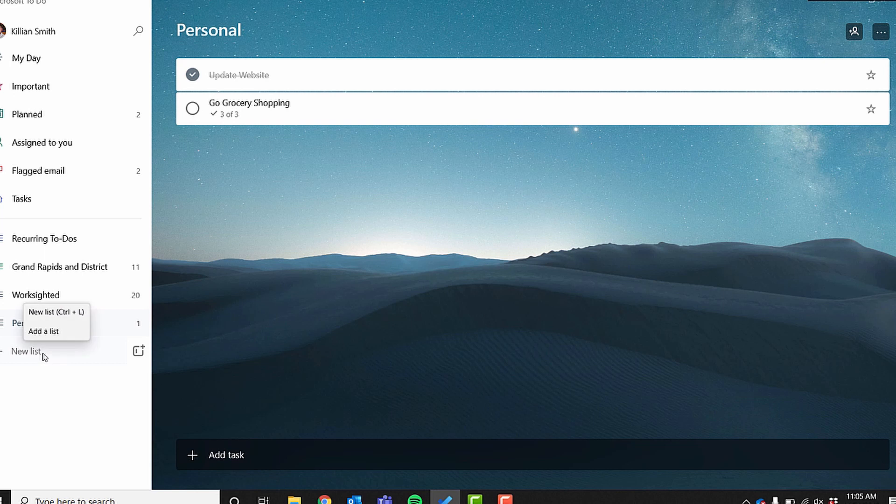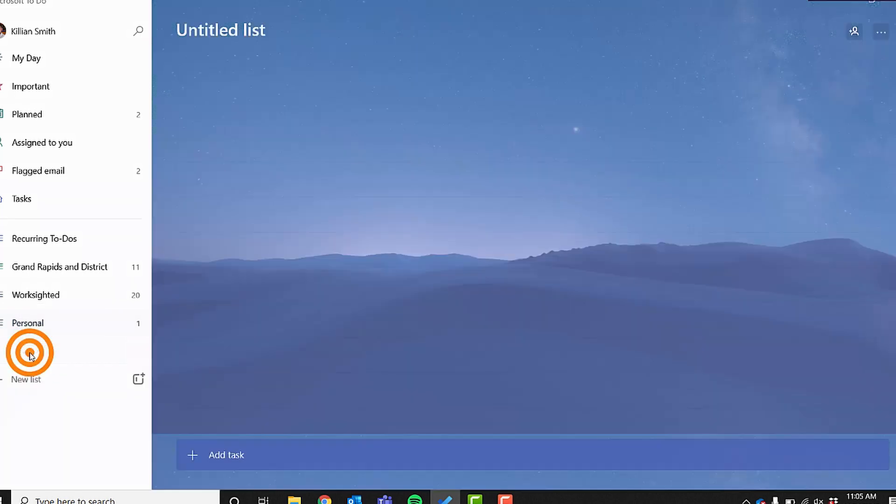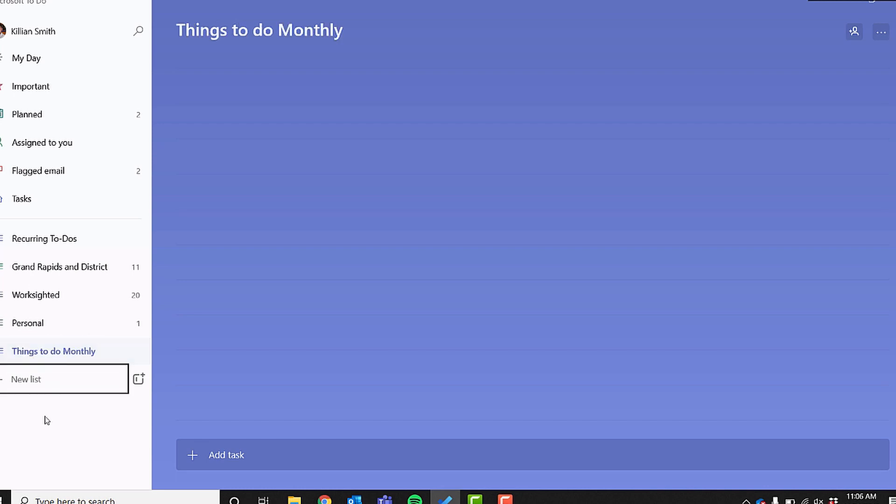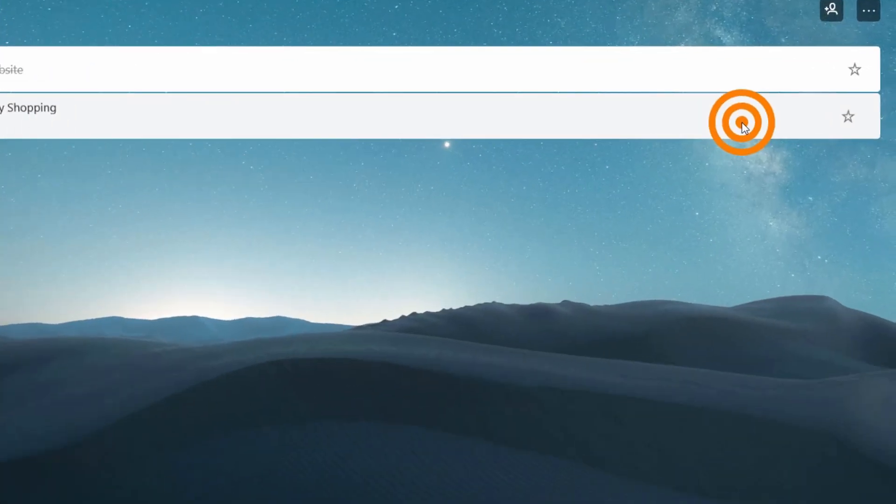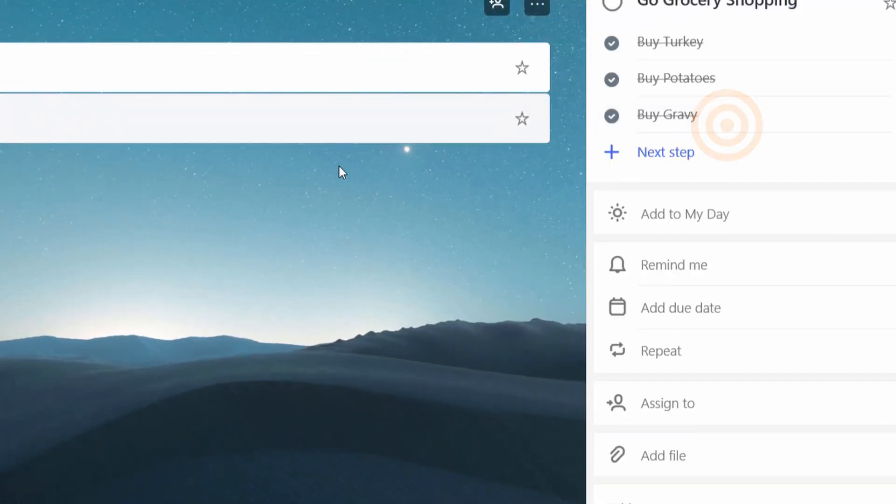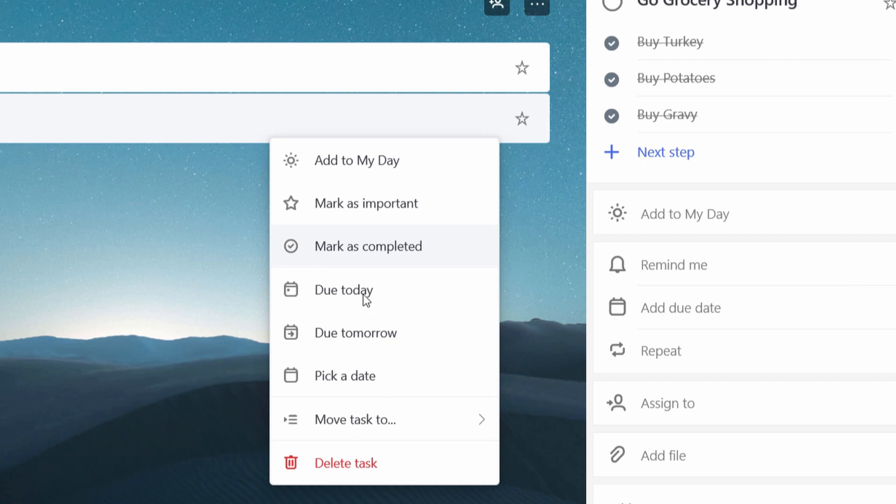But what you can do with these lists is you can say things like things to do monthly, things to do weekly, you can make lists for any number of things that you have to do. Grocery shopping is something that we wanted to do.